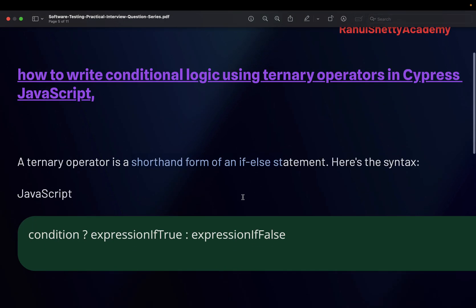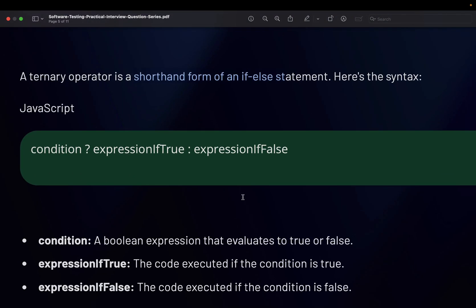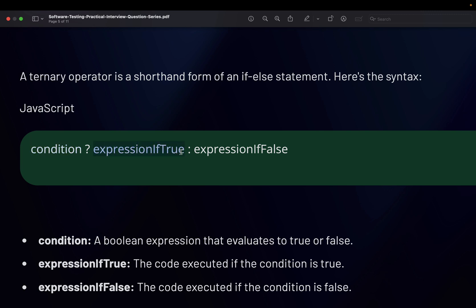For that, this is how it comes in JavaScript. Here you write condition, let's say three greater than two. If the condition becomes true, the next step what you see here will execute. Expression if true, the code gets executed if this condition is true. If the condition is false, then this gets executed. So you write it in one single statement nicely separating with question mark and colon. The last one gets executed if your condition is false.